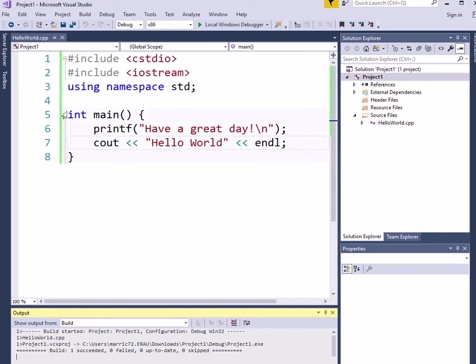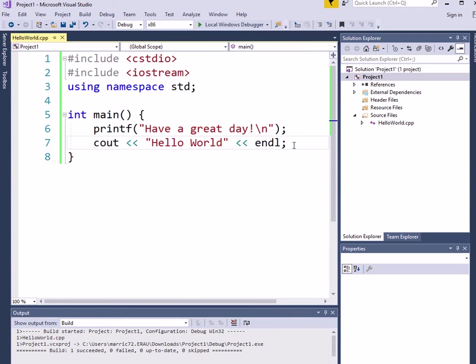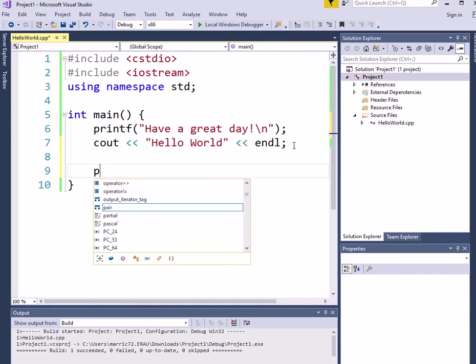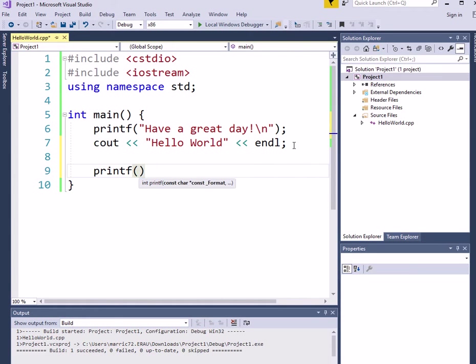All right, we've printed to the screen. What about reading input from the user? Well, here's how we would do it in our C programming class. We would first prompt the user, maybe enter a number.